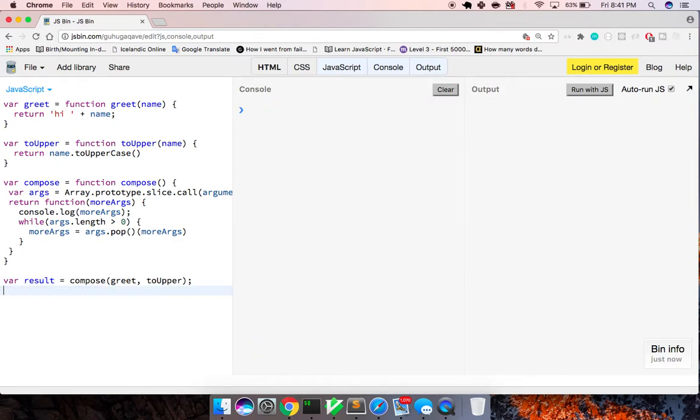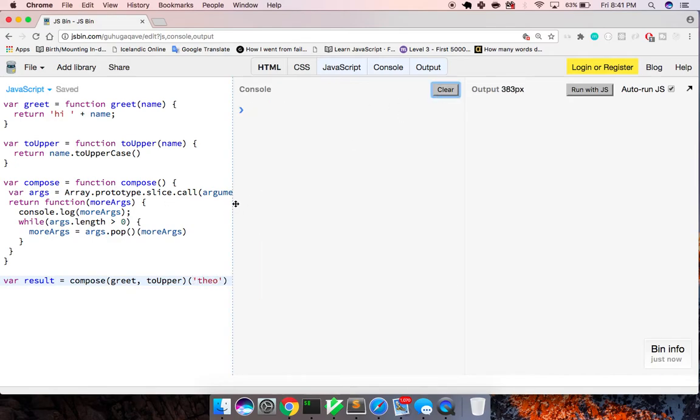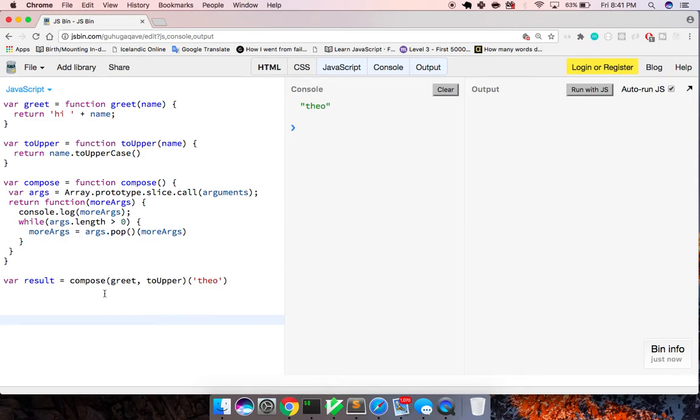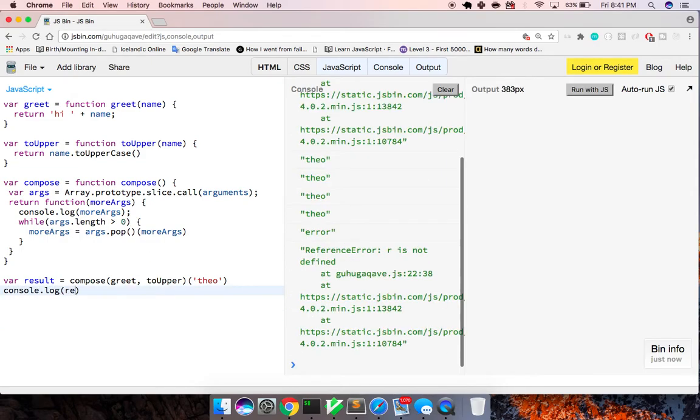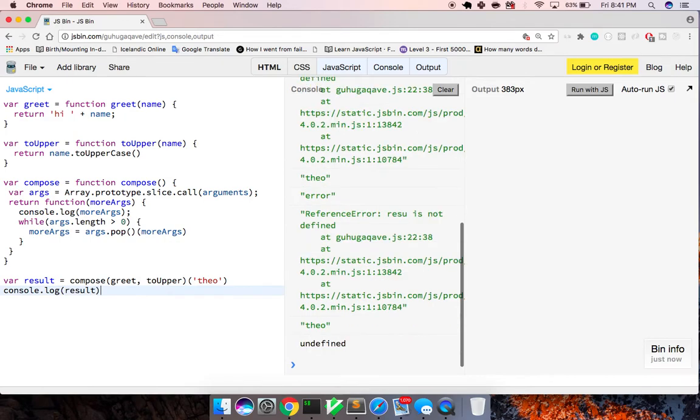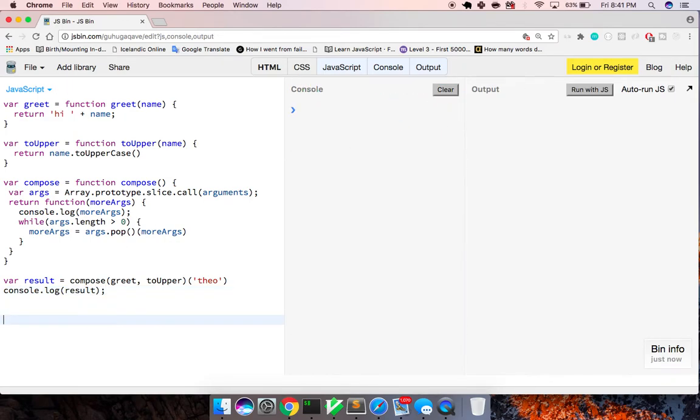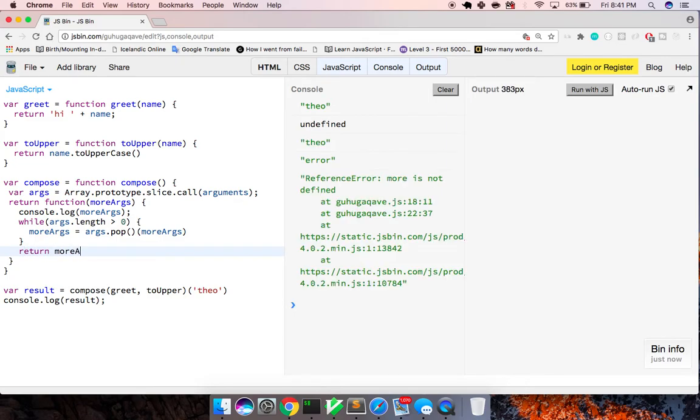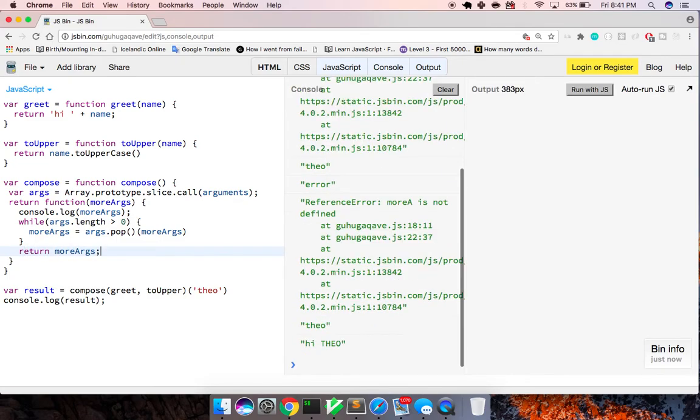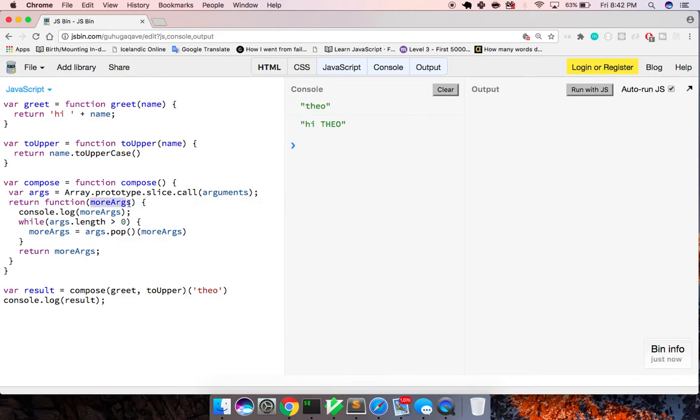Let's look at this. So we can say compose, and we just cannot read the property. So I want to find, write whileArgs.length is greater than zero. And give our result. And let's look at what our result actually is. And it's undefined. And that's because we have not actually returned moreArgs. Let's return it to the very end.